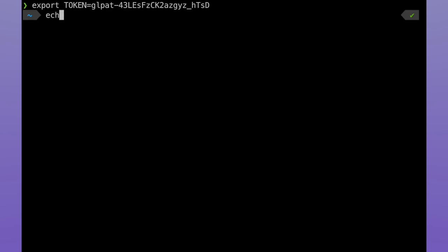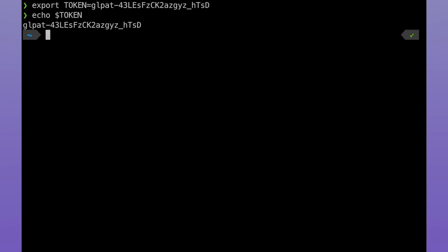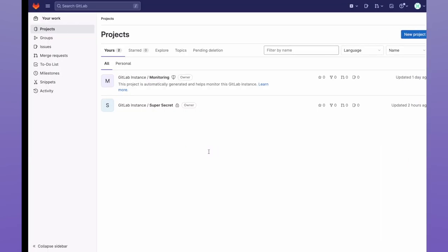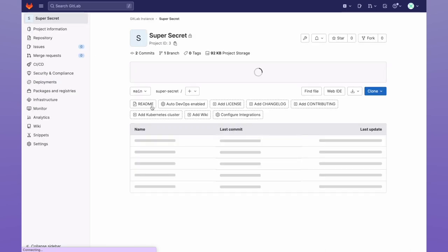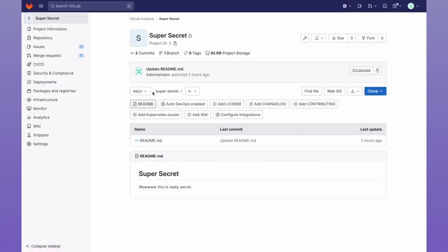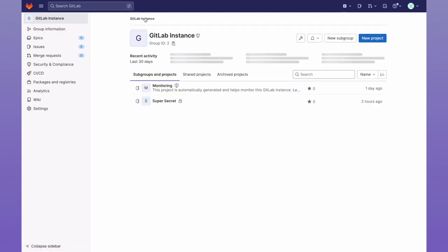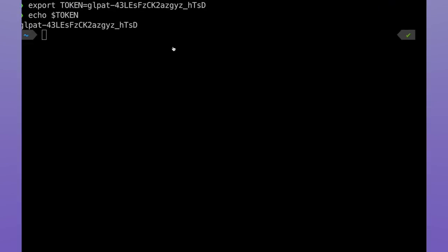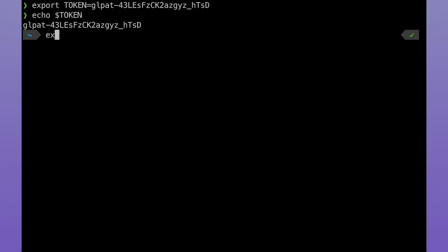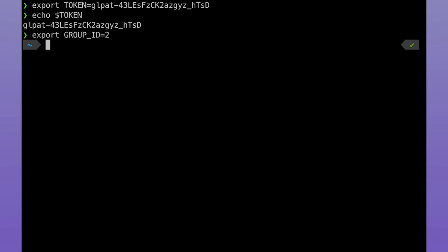First, I'm going to export the token I just copied. Then I'm going to go back to my project, and make sure I remember the project ID, which is 3. Then I'll go to my group, and copy my group ID, which is 2. We can set this as an environment variable for later use.